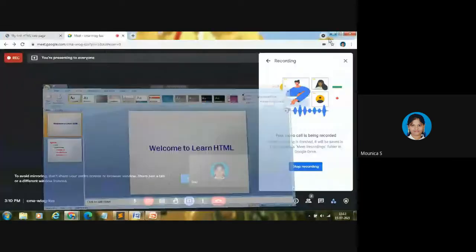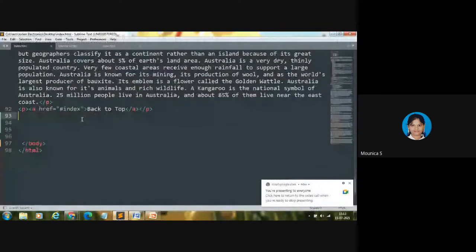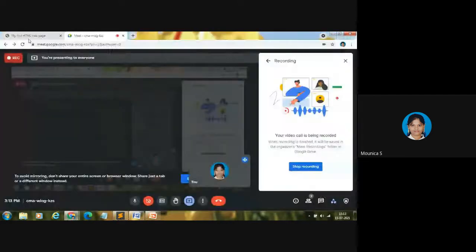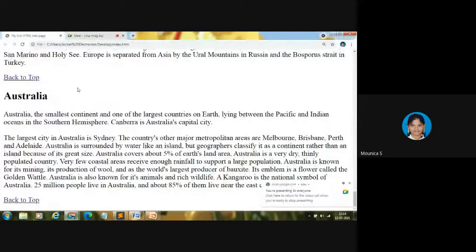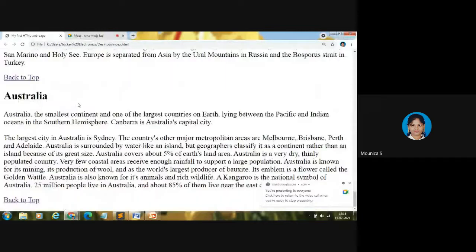Instead of explaining here, let me explain this in my web browser and text editor practically so you can understand better. Let me open my text editor and my web browser. This is my Sublime Text editor and this is my web browser — this is our HTML web page we have created in the last few videos.